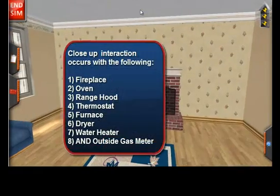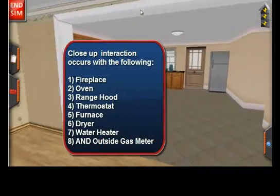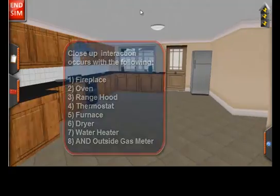By simply hitting this large X button, you can exit out of this close-up view. This is true of the fireplace, the oven, the range hood, the thermostat to control the furnace, the dryer, and the water heater.